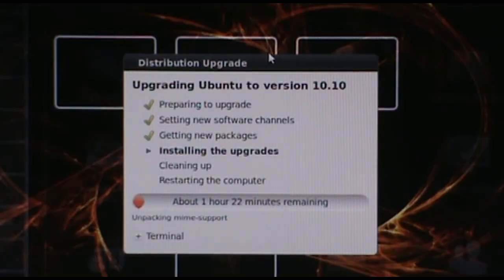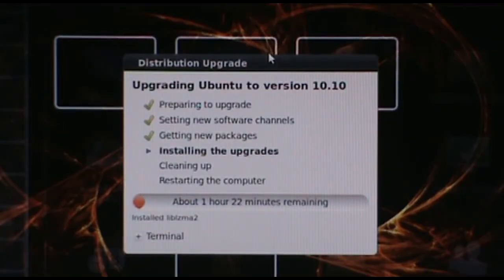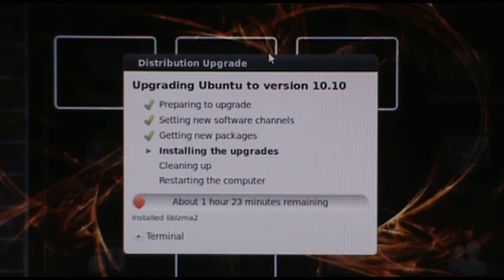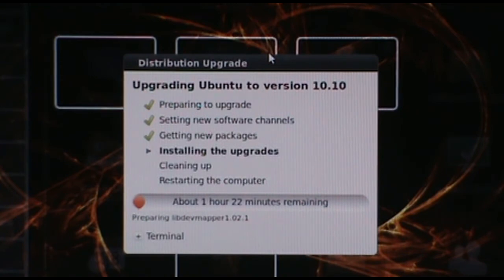Hey guys, just a quick check-in. It looks like it's got everything downloaded and it's starting the install now. Looks like we've got about an hour and twenty-two minutes left, and I'll check back again. See you again.